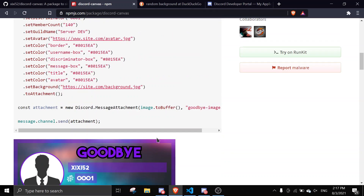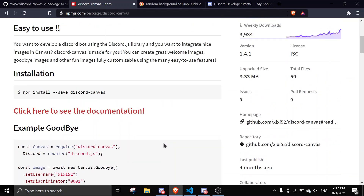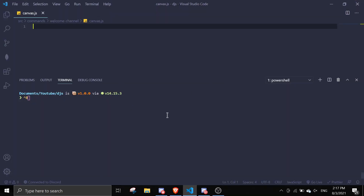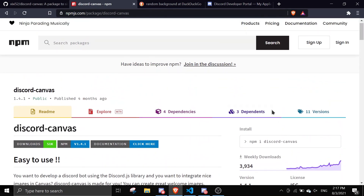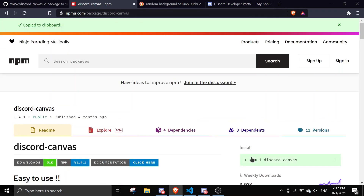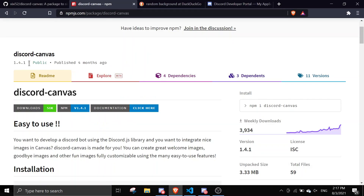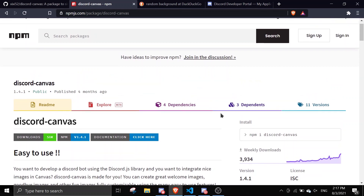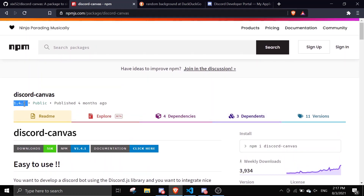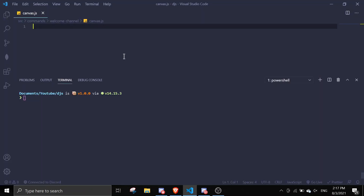We'll just experiment with the canvas. To install this, just click on here, npm install this package, and just paste it in here. Just make sure you have the latest version. I already installed it so I'm not going to do it again.